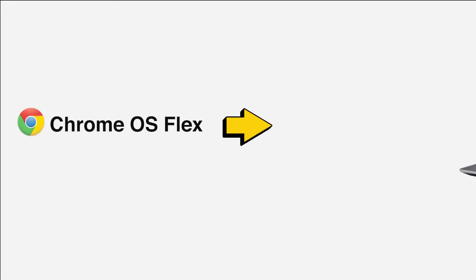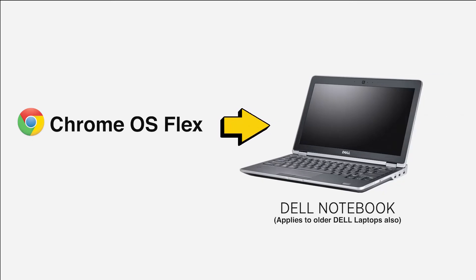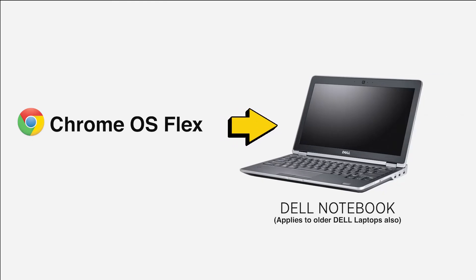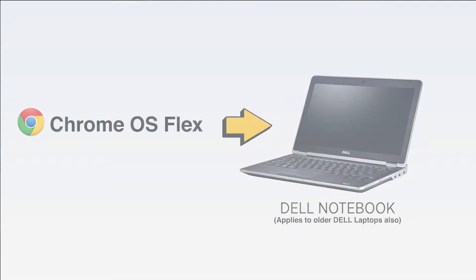Welcome back! So today I will completely wipe off Windows 10 from my 10-year-old Dell Latitude notebook and install Chrome OS Flex on it. Without further ado, let's do this.